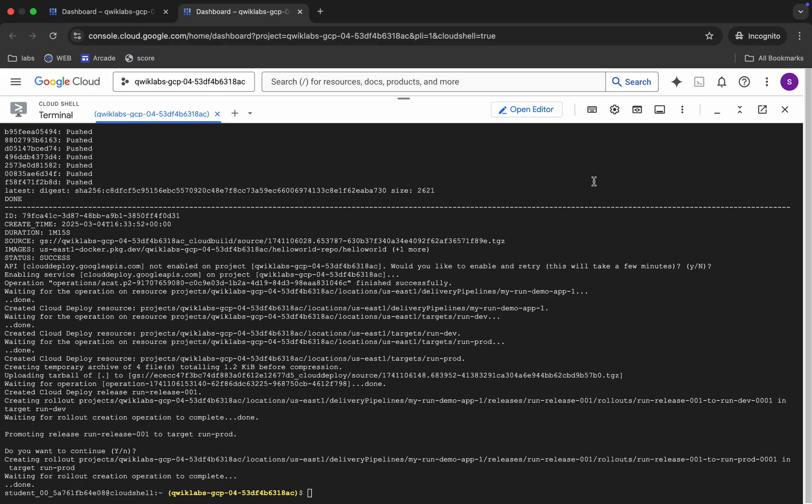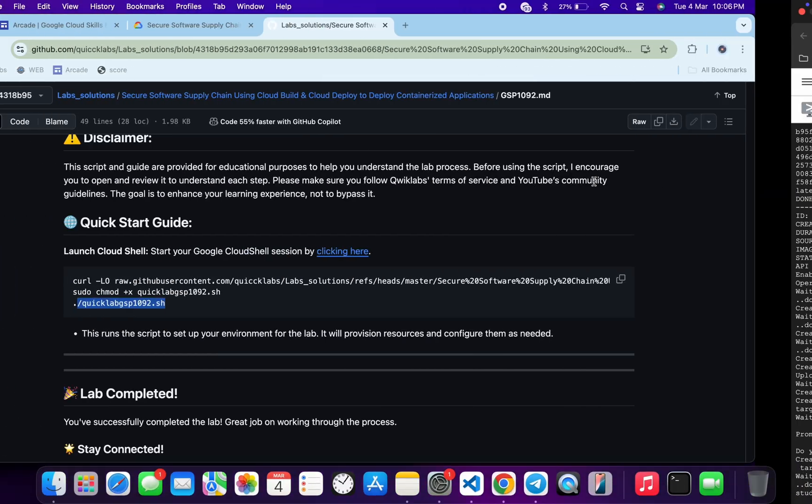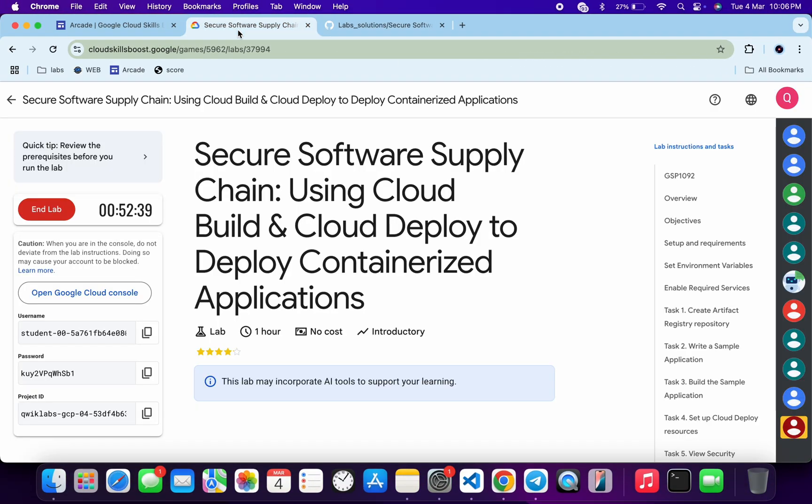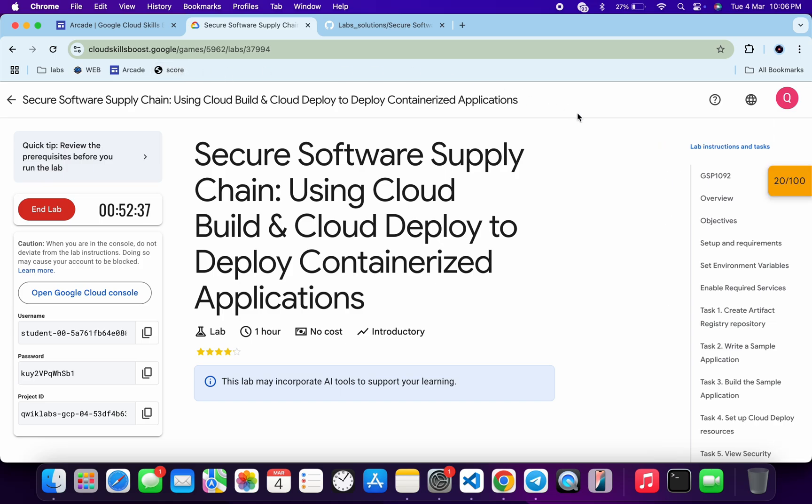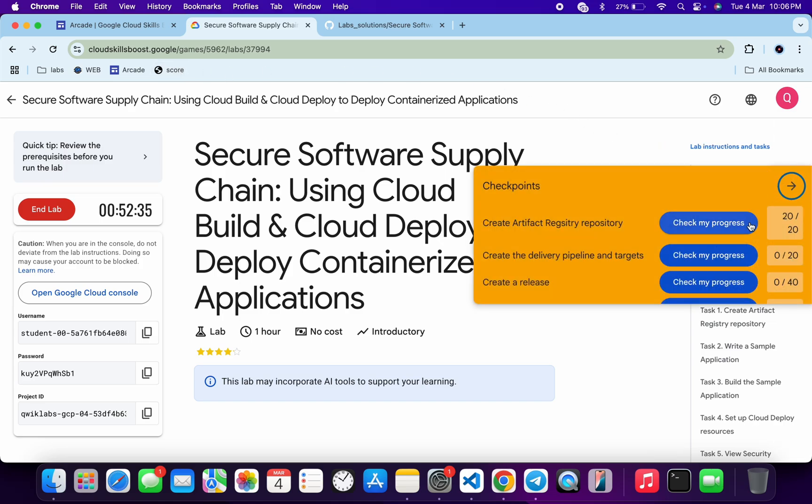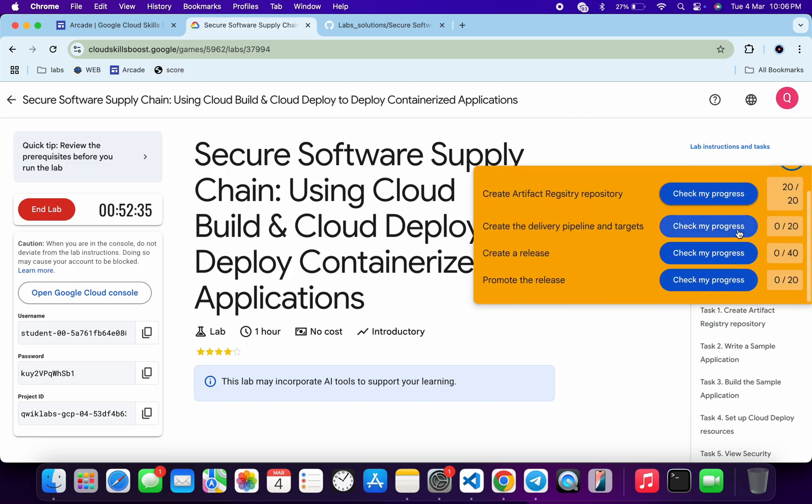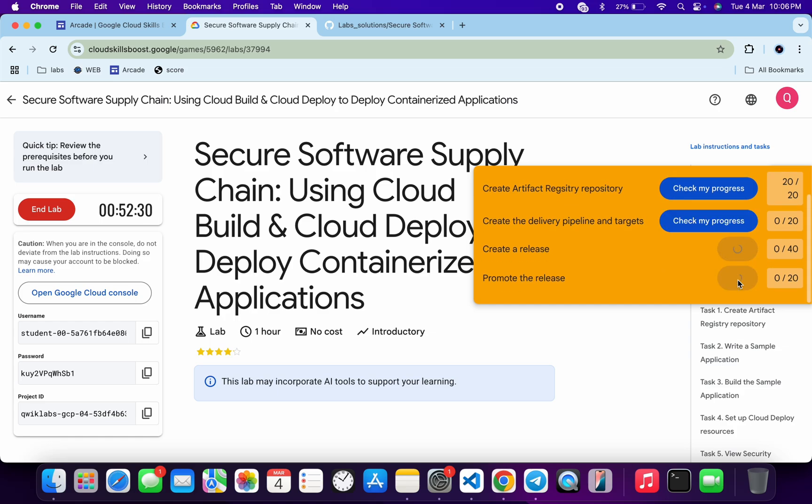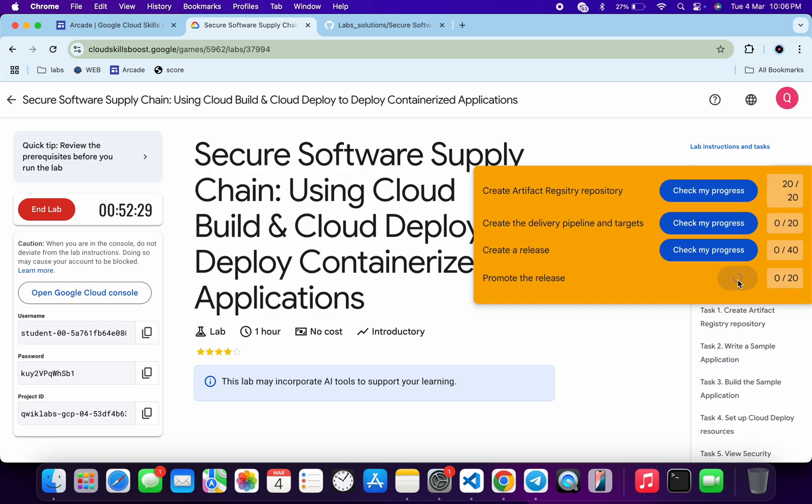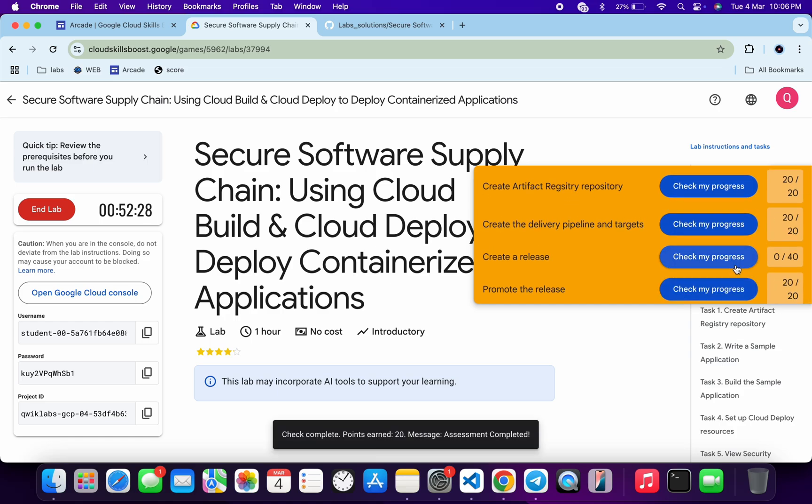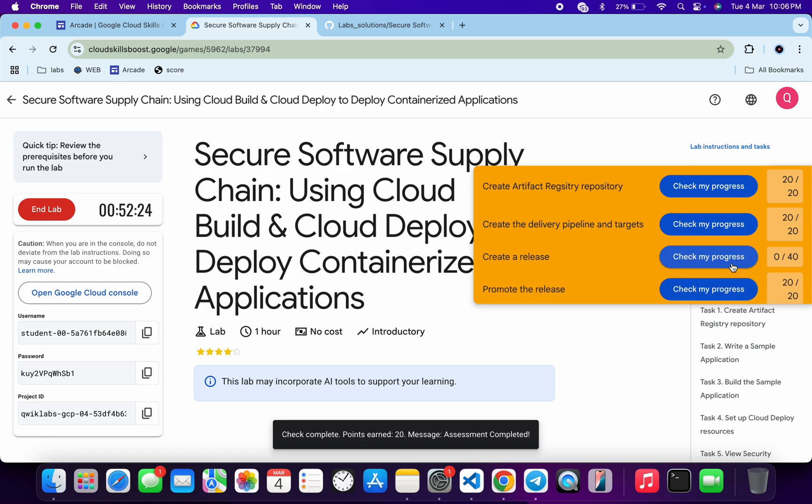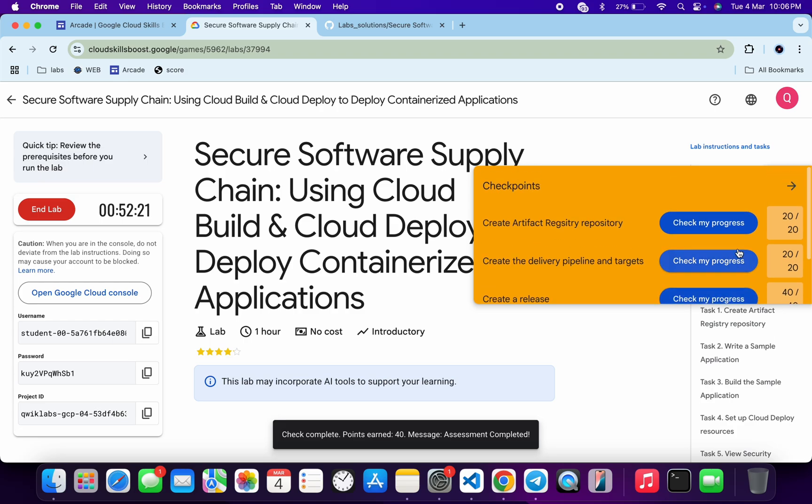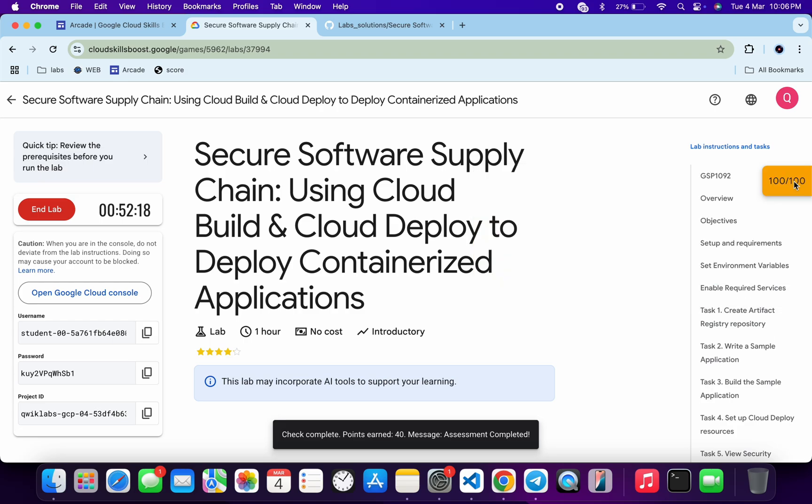Now if we just come back over here and click on the check my progress, you will get a score without any issue. And if the score is not updated immediately, don't worry. Just simply wait for a couple of minutes and you will get a full score over here for sure.